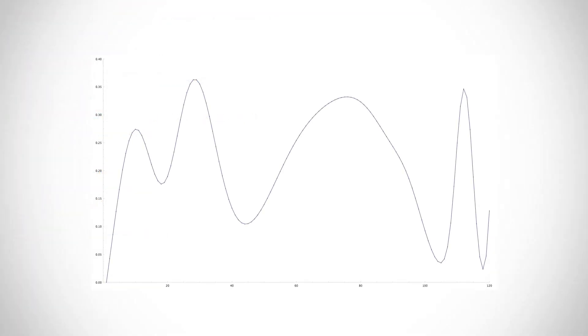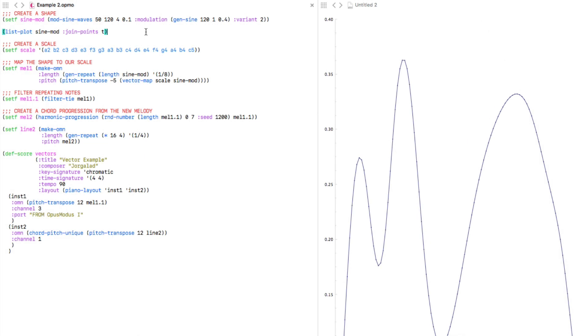Now when I saw this, I felt like it almost represents a typical song arrangement — starting low, going higher, dipping again, and then a big buildup at the halfway point. So it would be pretty cool if we could map this to pitch in order to create a melody.